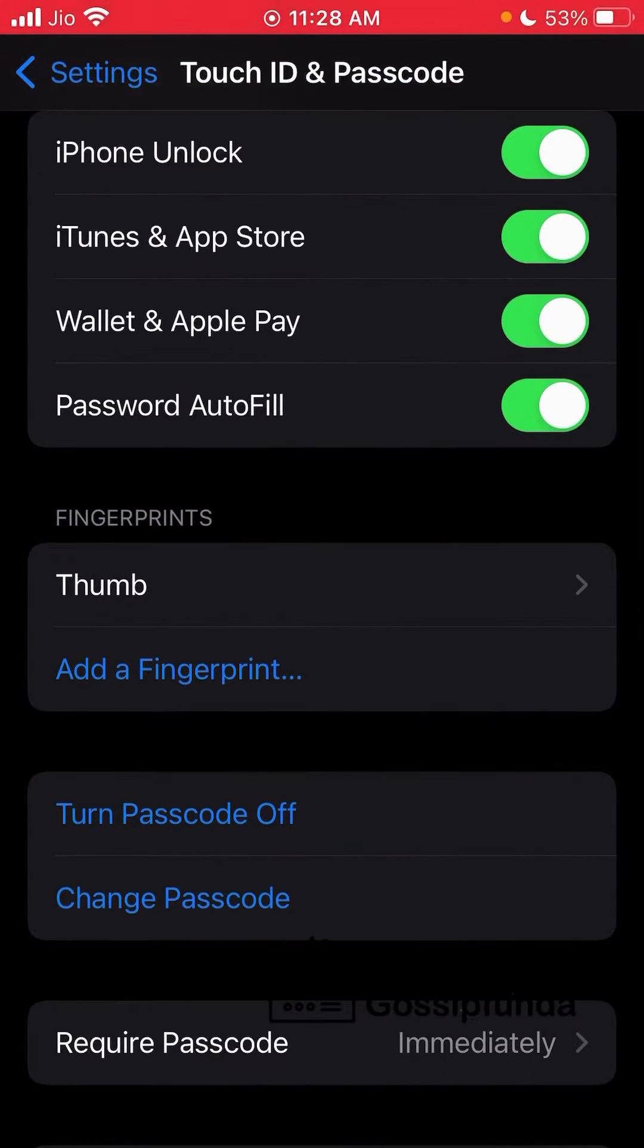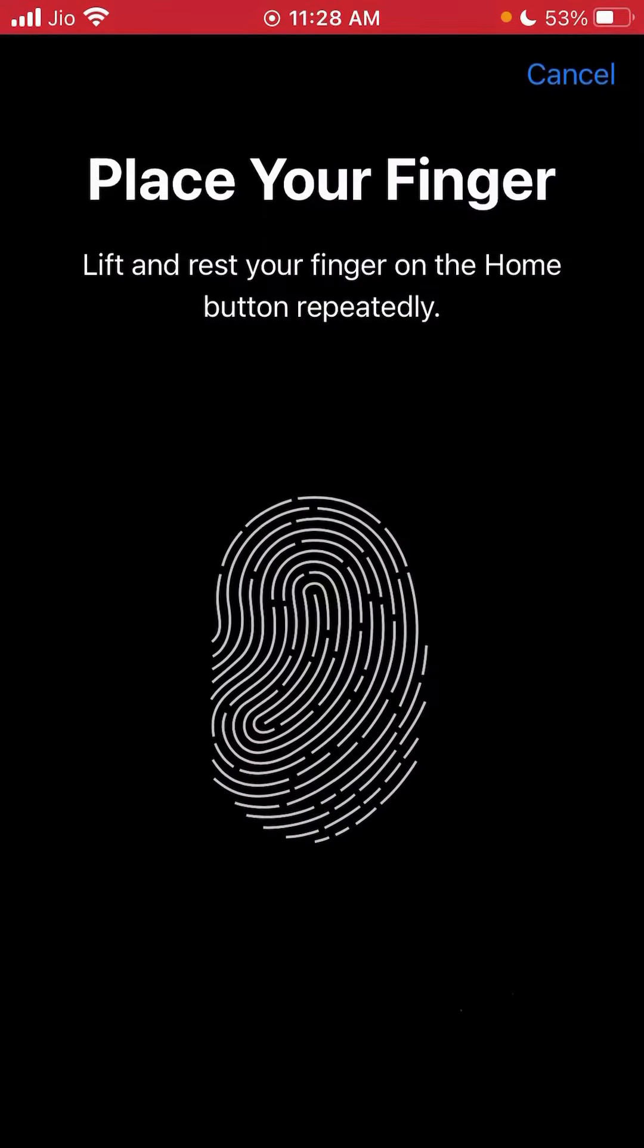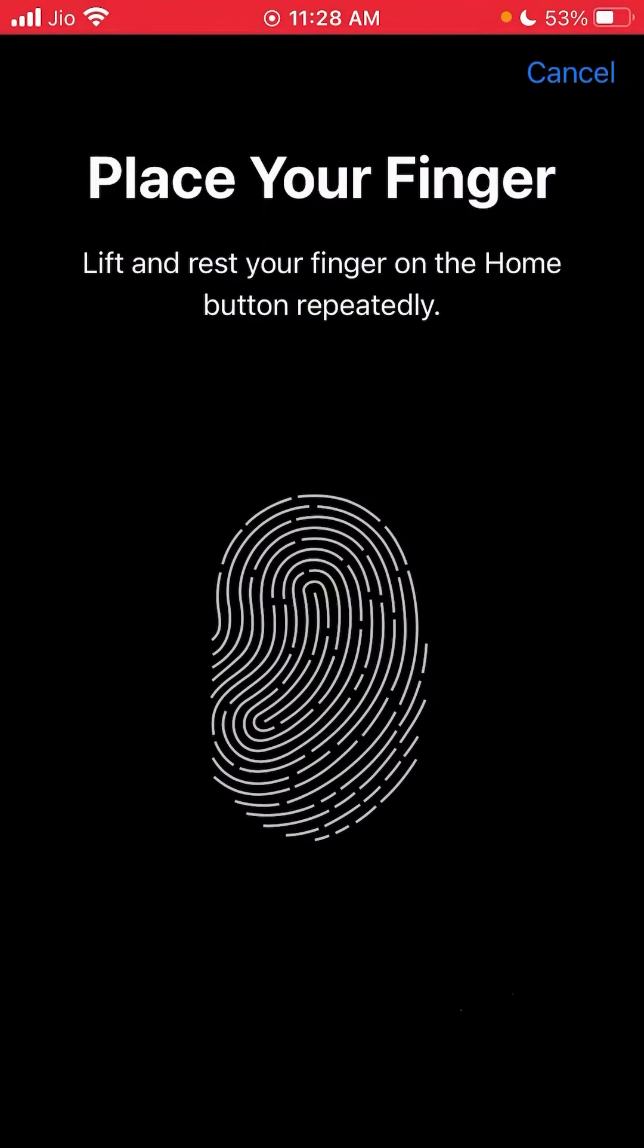Now as I want to add another Touch ID, I'm going to click on Add a Fingerprint again. This time I'm going to use my index finger.